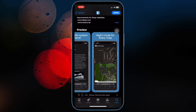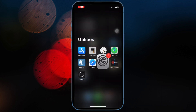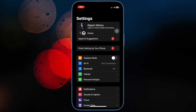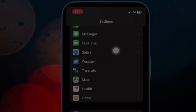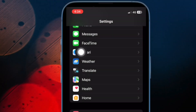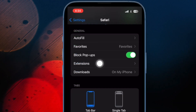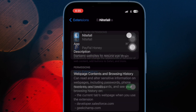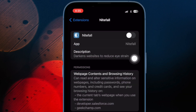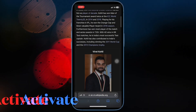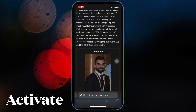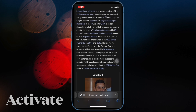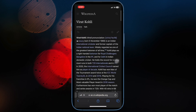After you have installed the Nightfall app, open the Settings app on your iPhone or iPad. Then scroll down and choose Safari. Under the General section, tap on Extensions. Now find Nightfall and then turn it on. Now it's time to activate the dark mode for unsupported websites.